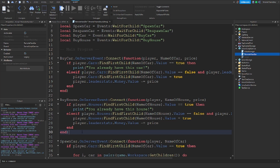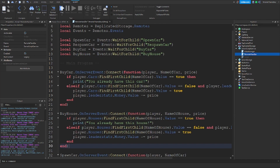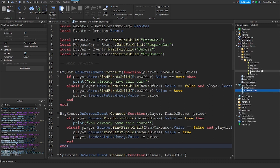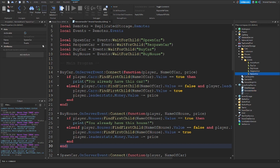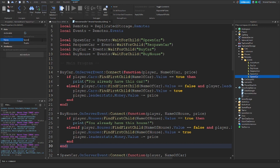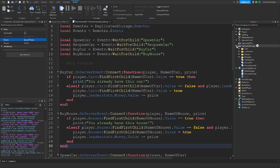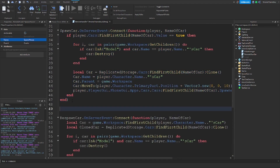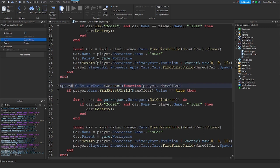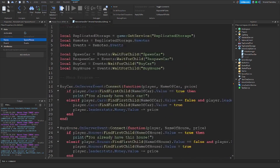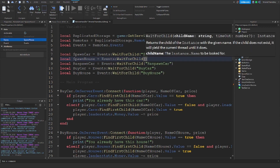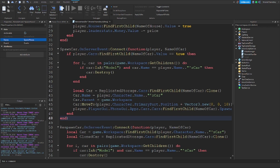There's one more event we need to add. Go back to remotes, events, and where you see spawn car — we're literally just going to duplicate it and name it 'spawn house'. Then in the remote handler, copy the spawn car logic and paste it to spawn, adding local spawn house equals events:WaitForChild('spawn house').